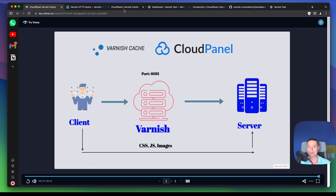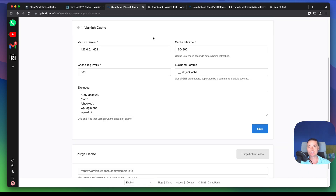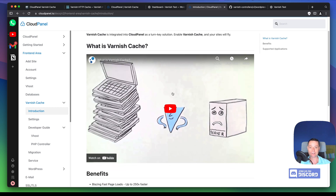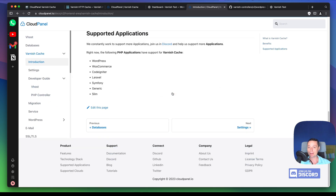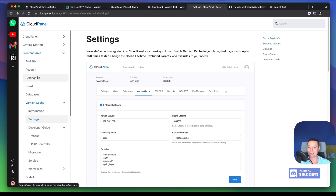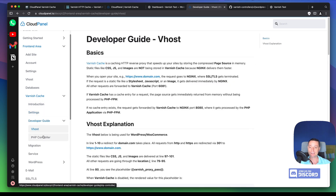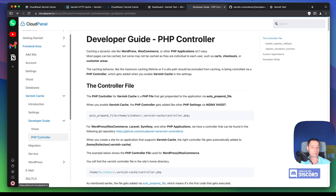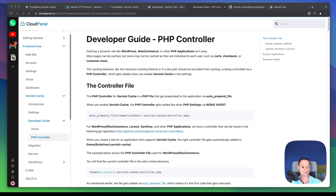Here you have the Cloud Panel documentation for Varnish Cache. It covers settings, PHP controllers, logs, and so on that will help you understand better. In this video we're going to go into the details and see how we can enable this and understand how it works.